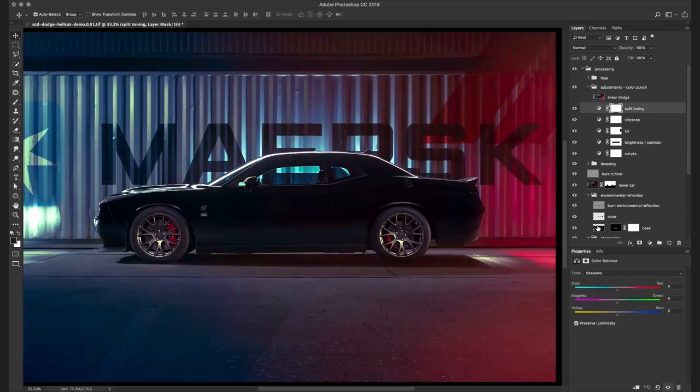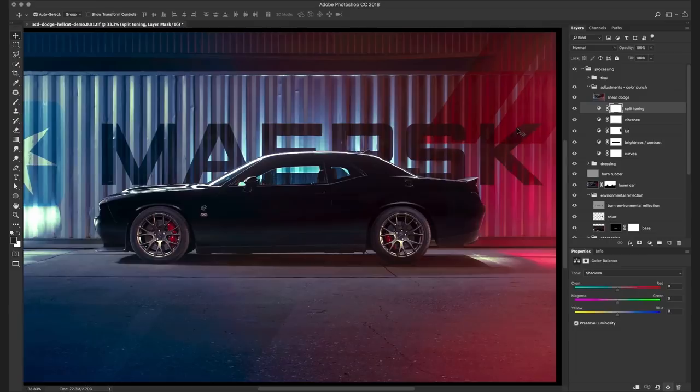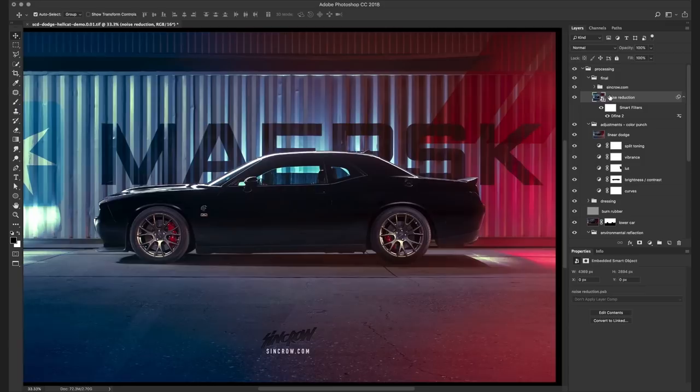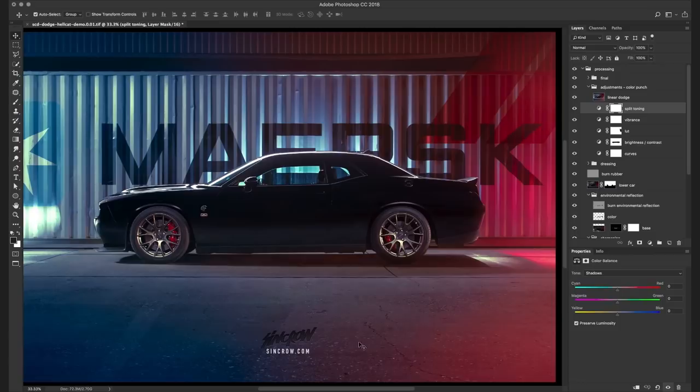Finally I added a linear dodge. This is just a really quick way of really giving the colors some punch. And one of the last steps I do is a noise reduction. I use the Define filter from the Nik collection. It does a fantastic job of reducing noise. I realize you can do this within Photoshop or Lightroom. I just find this quicker and easier. And the final step is of course adding my watermark.